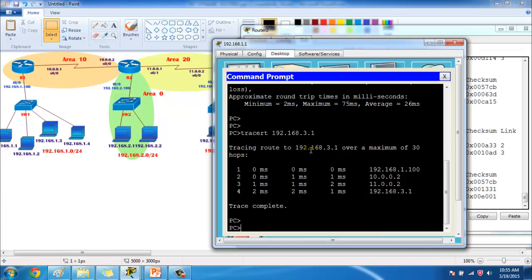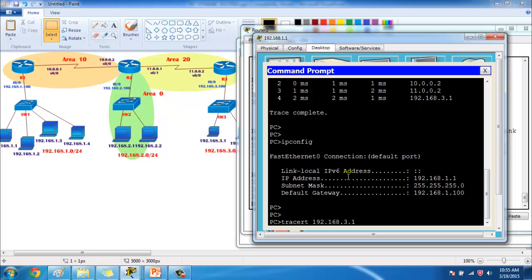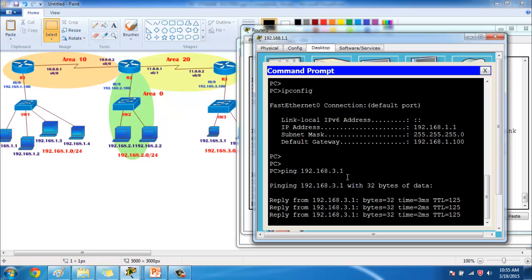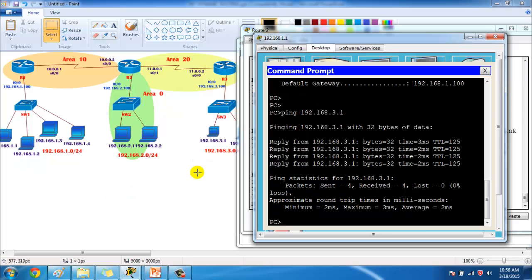If we verify connectivity — for example, pinging 192.168.3.1 from the 1.1 network — communication is happening successfully. The only difference is that from Router 1 to Router 3 we've designed them in different areas. The main reason for dividing into multiple areas is to handle very large networks where maintaining the database and link-state information becomes an OSPF concern.